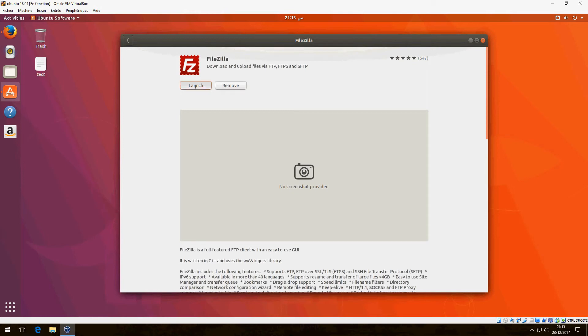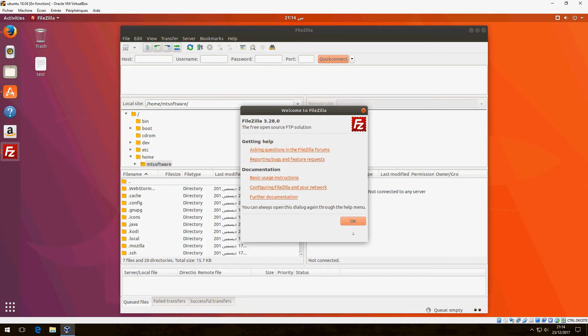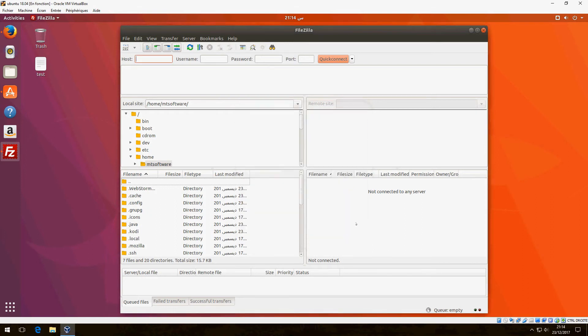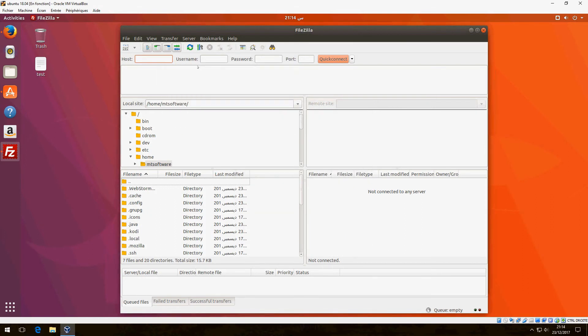Let's launch FileZilla. This is version 3.28.0. Click OK. Here we must give the host, the username, password, and the FTP port.